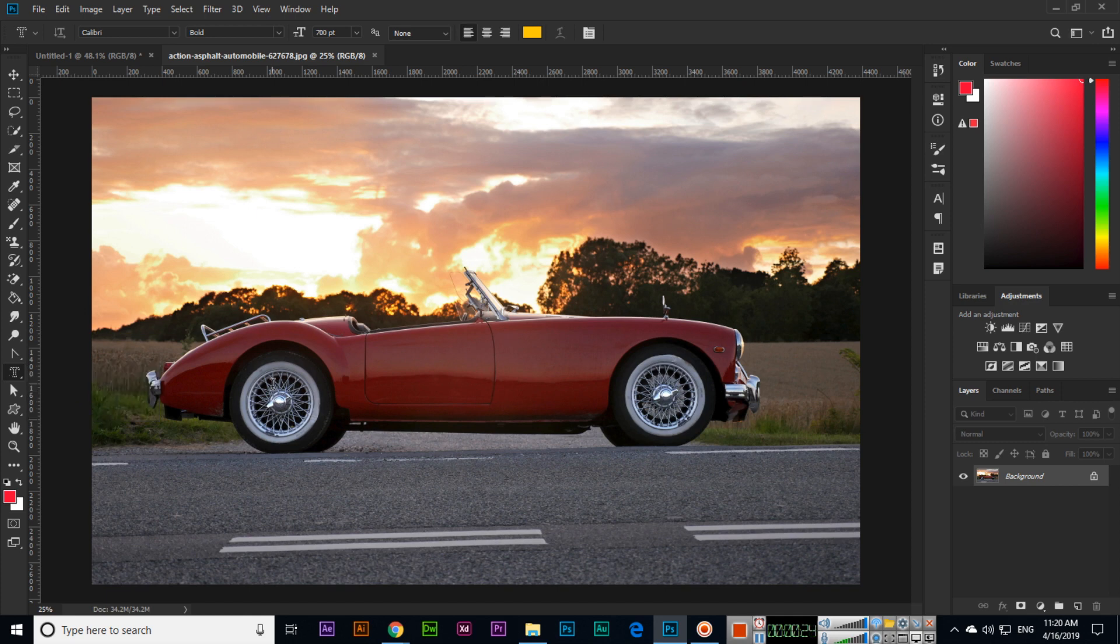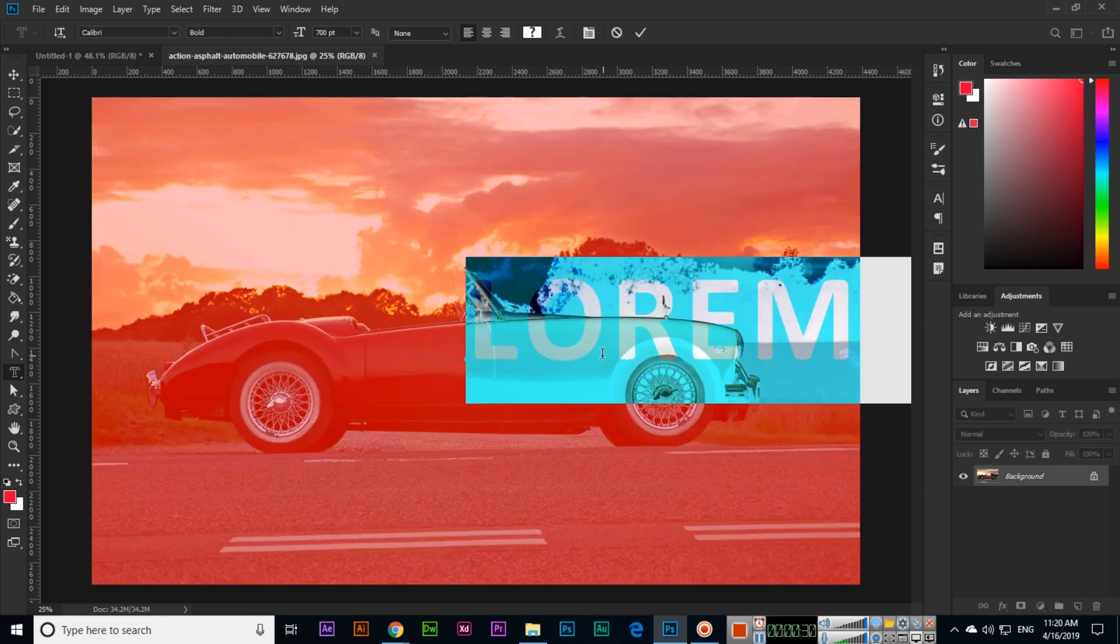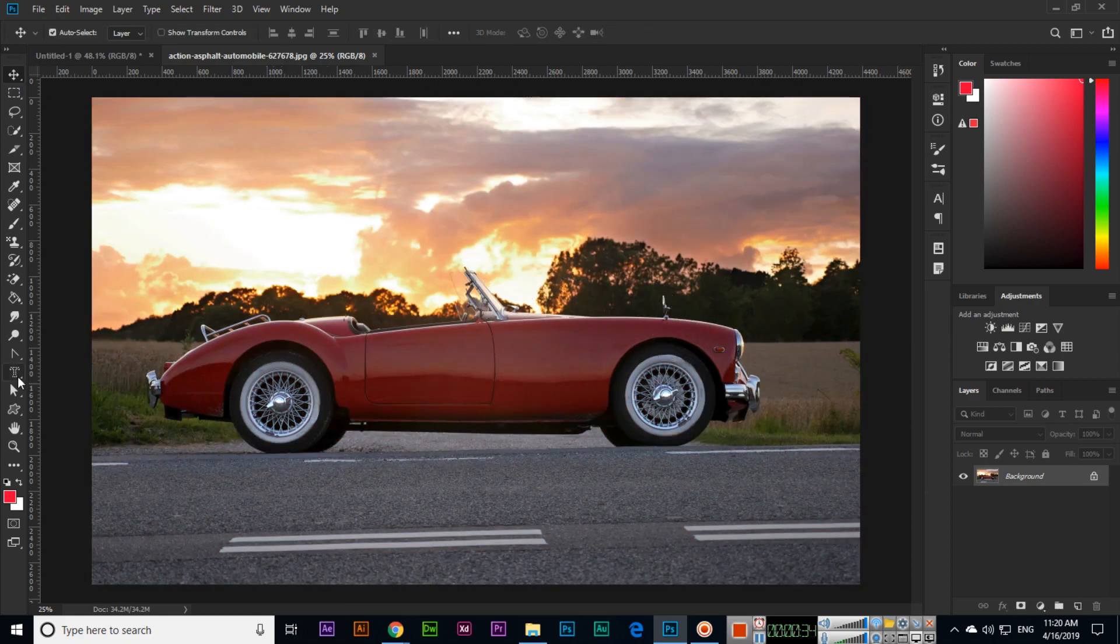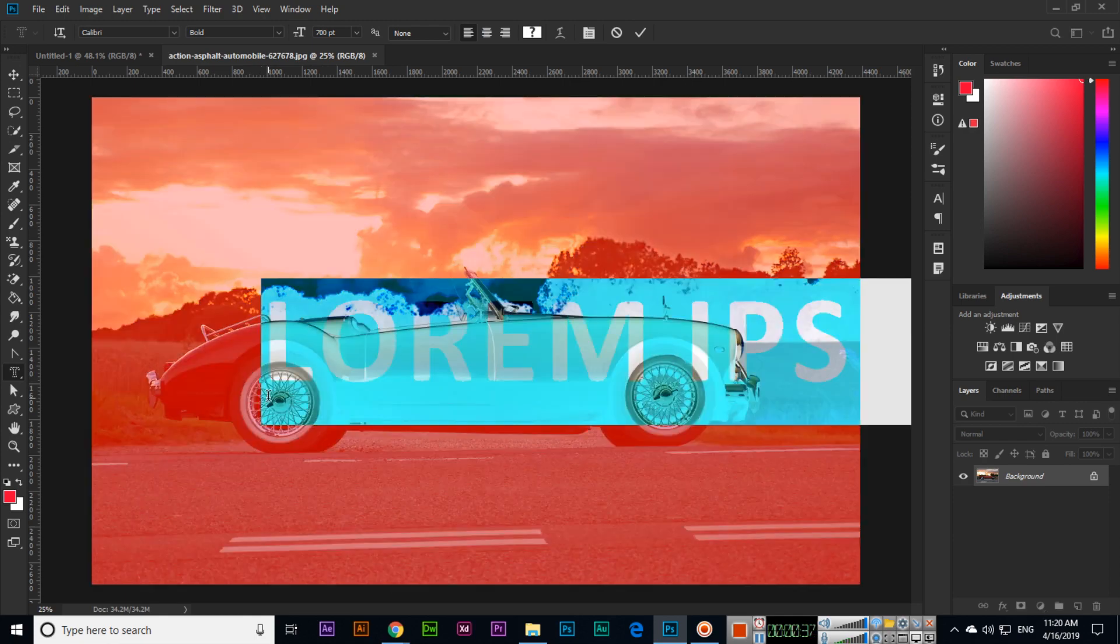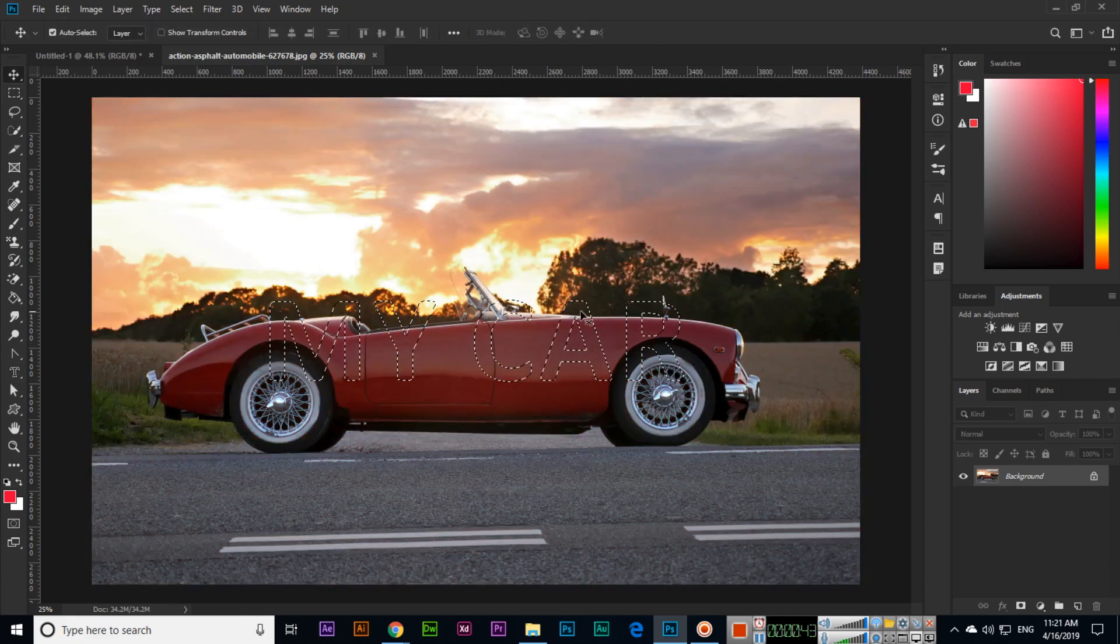If I click here you can see the text is like this. I will click for example here and now we can type for example my car. Now you can see this is a selection.